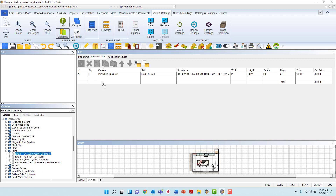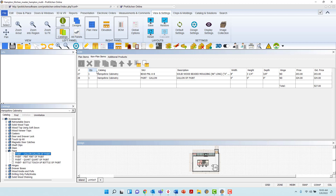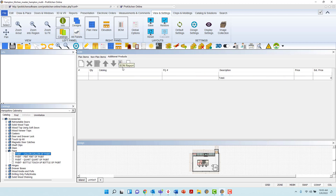For the moment, I will leave the quantity of these items at 1 and will demonstrate how to adjust the quantity a little later in this video. The third and final tab is the Additional Products tab and will also initially provide an empty list. Here, you will add items that are not provided by the cabinet manufacturer and are either in-house or third-party items that you will also want to charge the customer for.